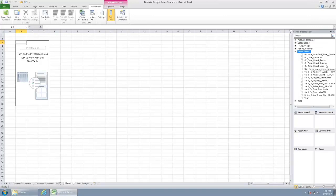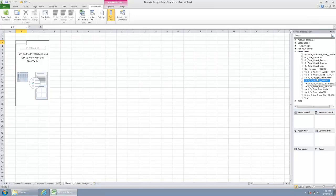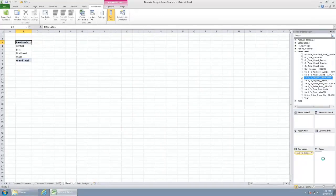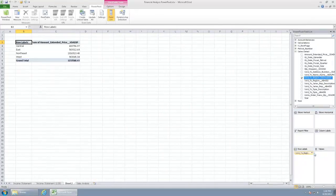Let's go down and pull maybe sales by region. If I grab my sold to region and just drop that into my row labels, we'll see our regions be identified. If I want to grab my extended amount, drag that into my values.